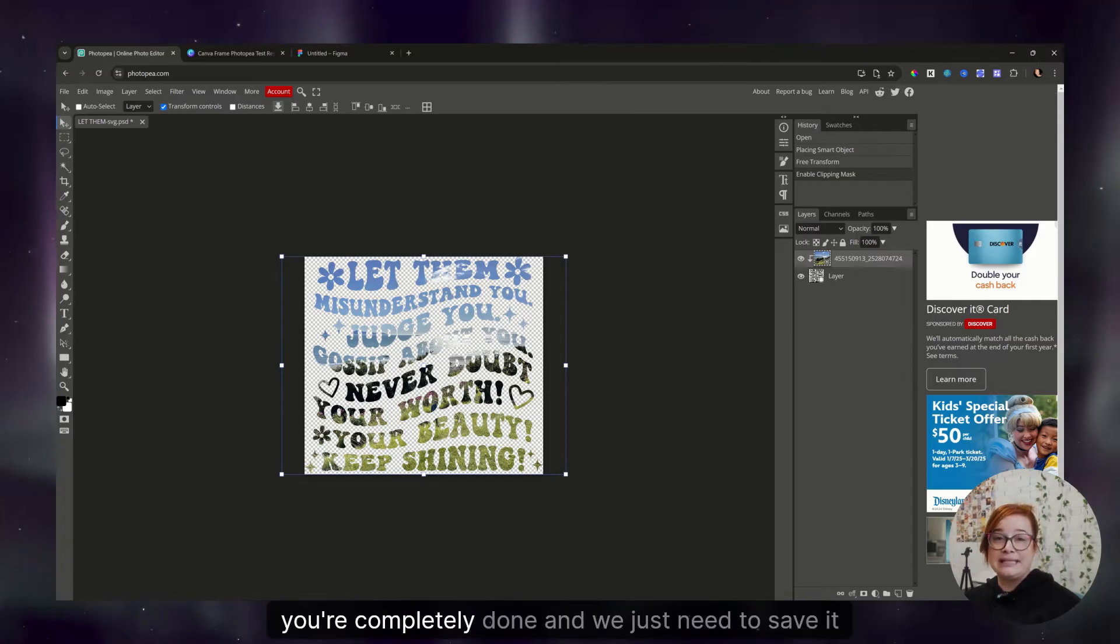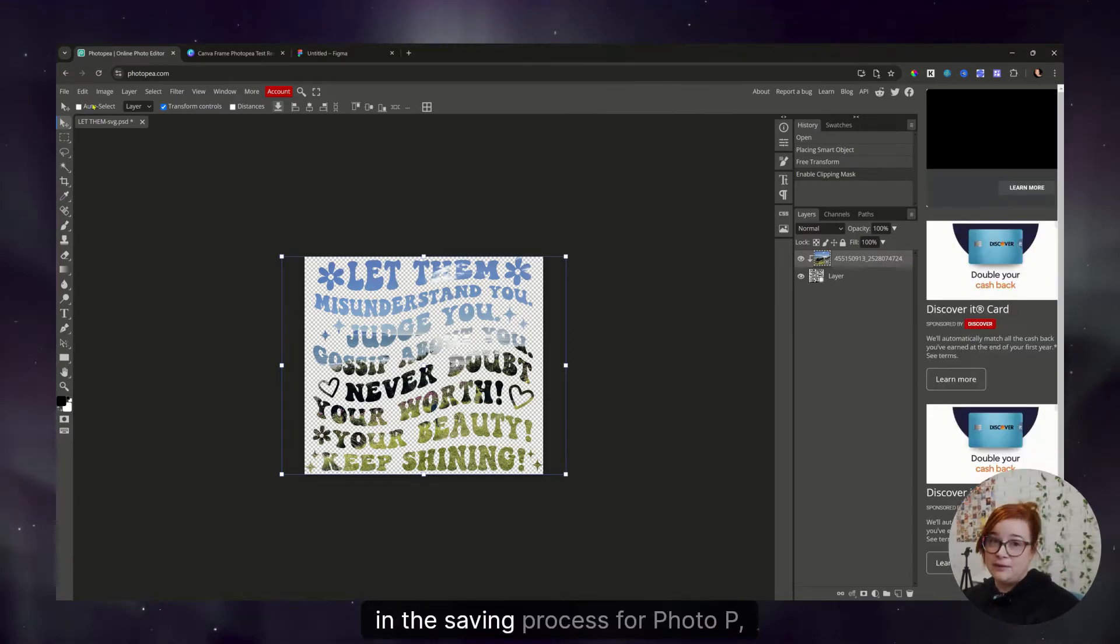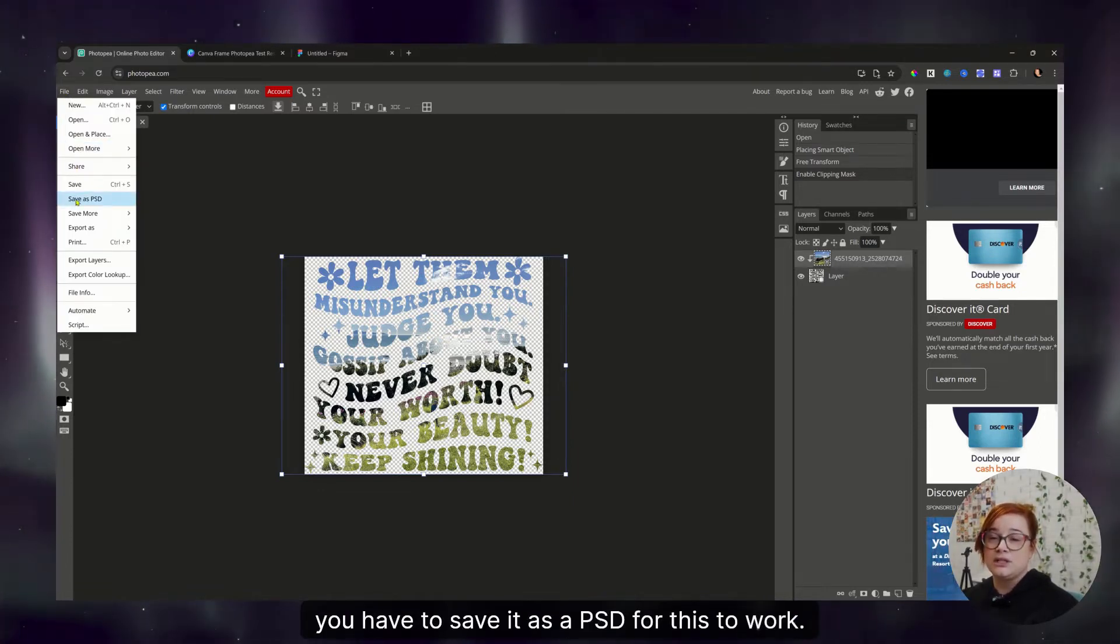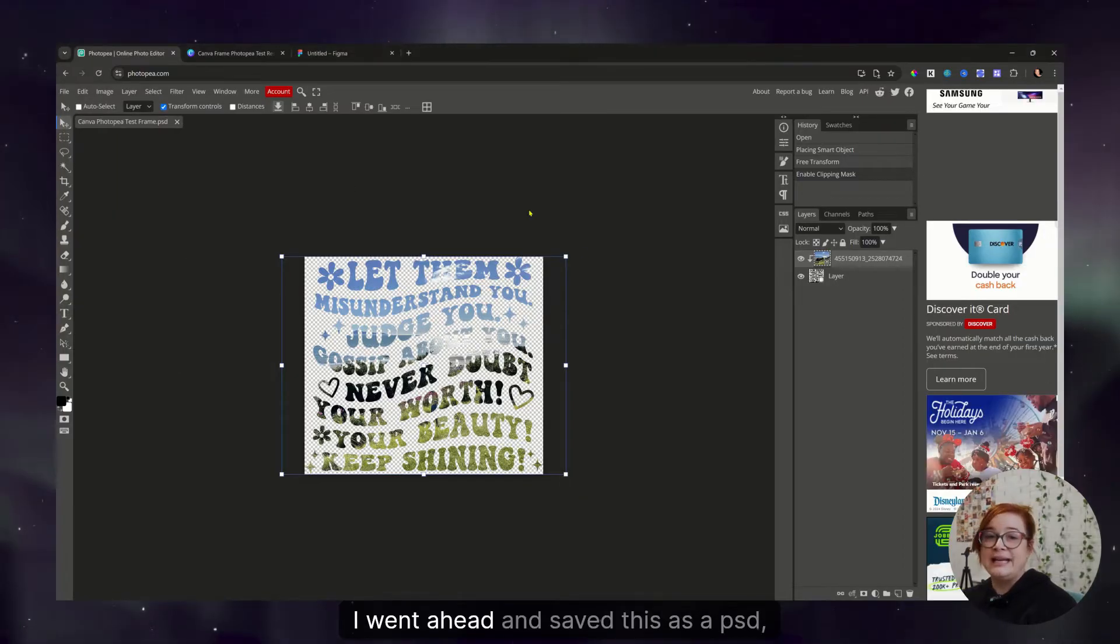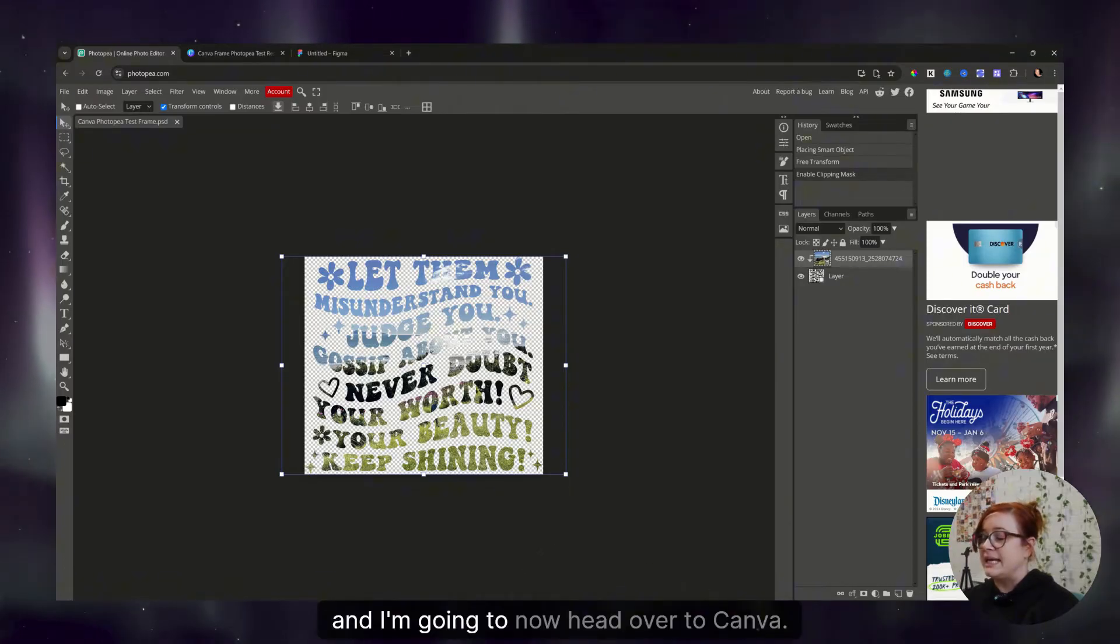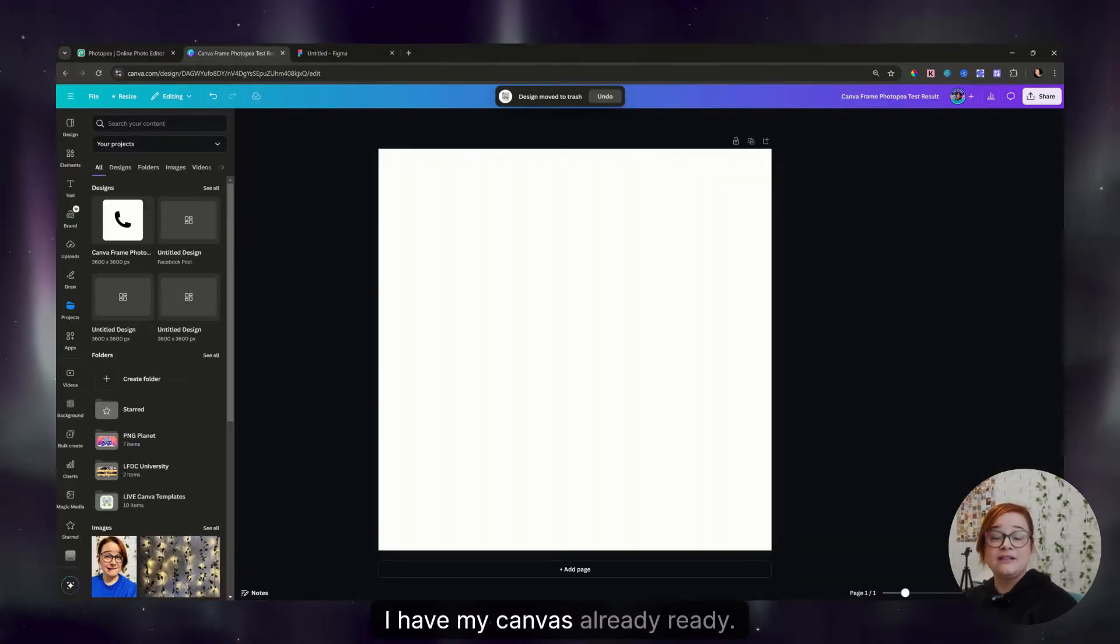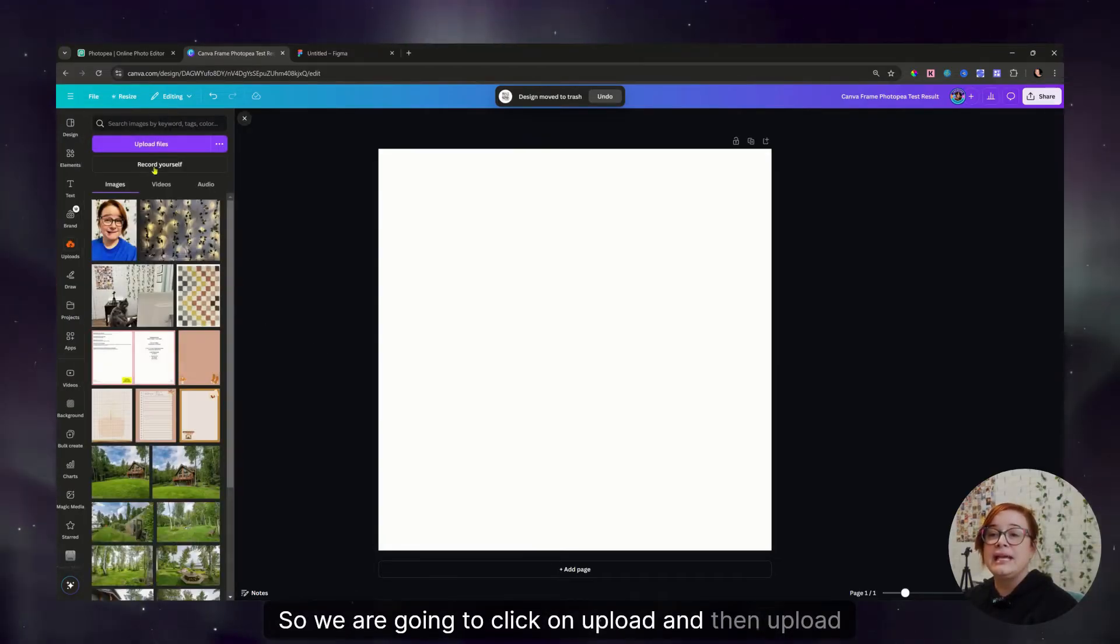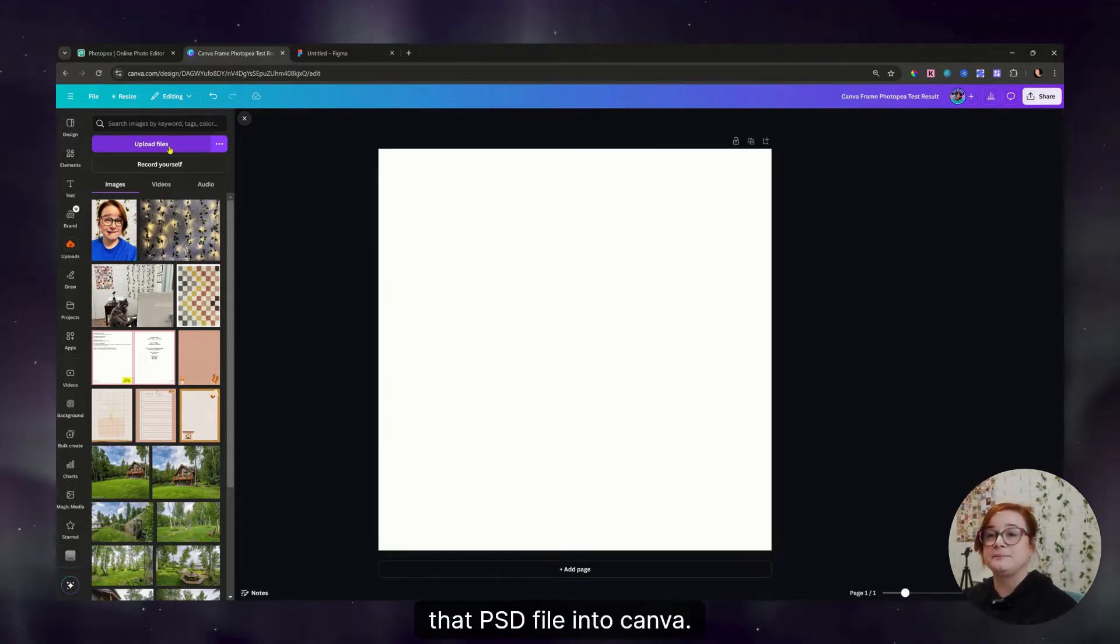This is different than creating a mask. So make sure that it is in fact a clipping mask so that it clips into that SVG below it. At this point, you're completely done and we just need to save it. In the saving process for Photopea, you have to save it as a PSD for this to work. So we're going to click save as PSD. I went ahead and saved this as a PSD as a Canva test frame, and I'm going to now head over to Canva.